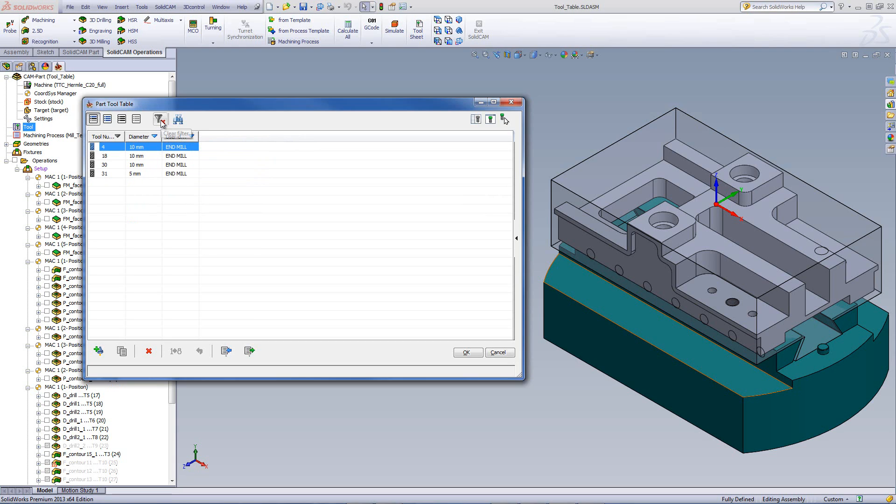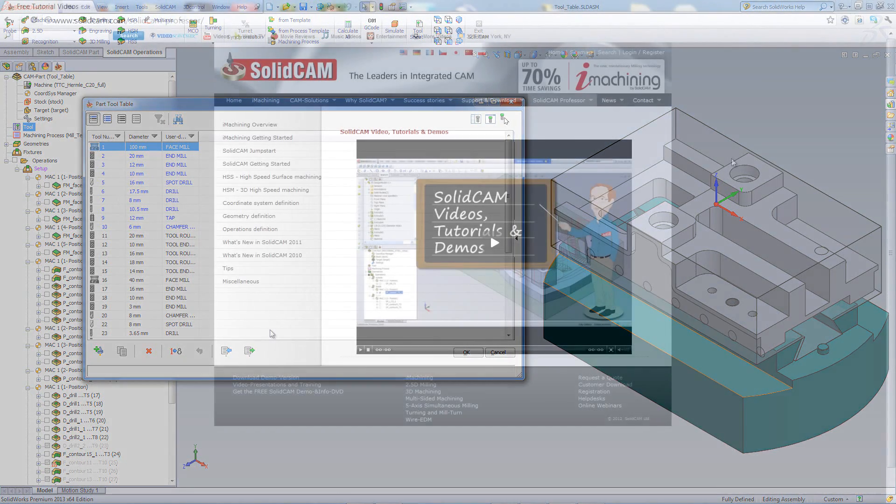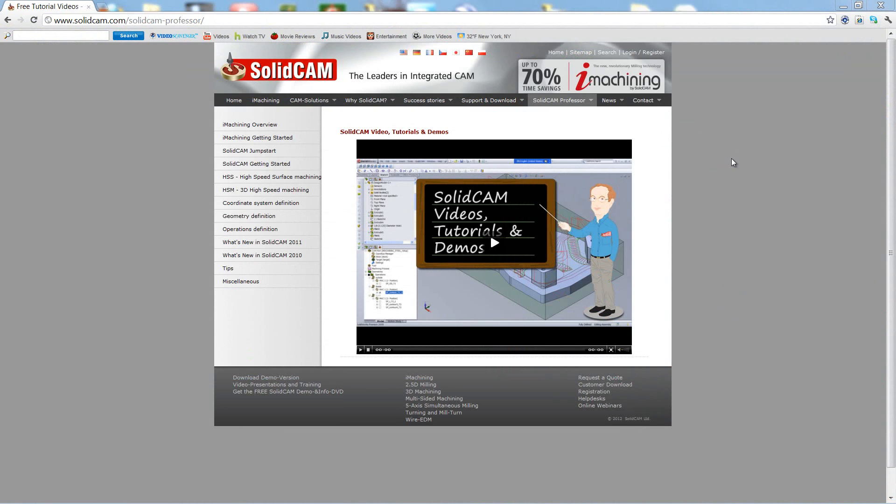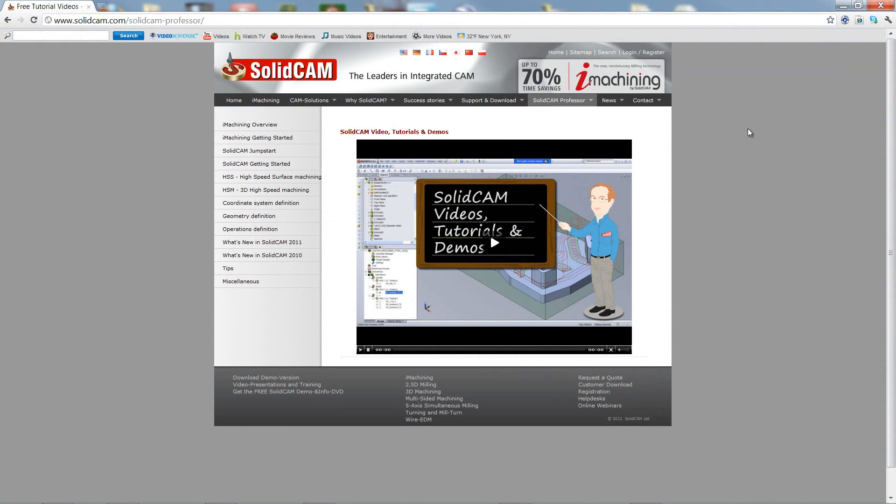On top over here, I can just simply clear the filter if I want to bring everything back. Just simply click and everything has come back. For more videos on SolidCam Professor, please go to our website www.solidcam.com and look for the tab called SolidCam Professor. Thank you for joining us on SolidCam Professor. Take care and have a nice day.